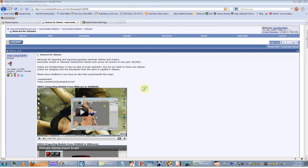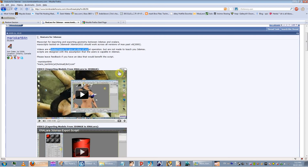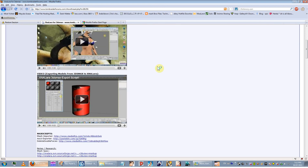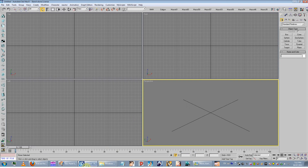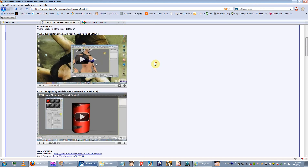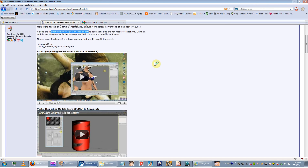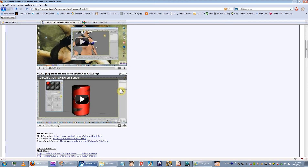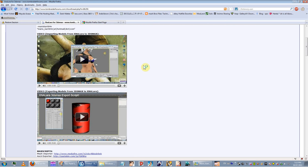Hey guys, this is Mario Kart. I'm going to be doing the last video for XNA Lora. This time I'm going to be showing you guys the GUI. I took the importing script and the exporting script and stuck them together and gave them a graphical interface. I'm going to be showing you guys the script and demonstrating the importing and exporting, and just quickly recapping some of the issues I may have talked about in the two videos.